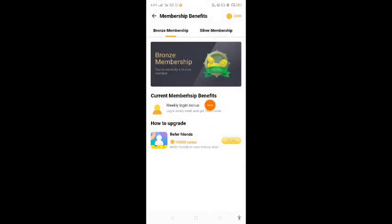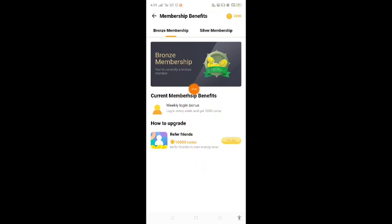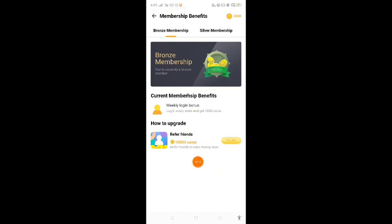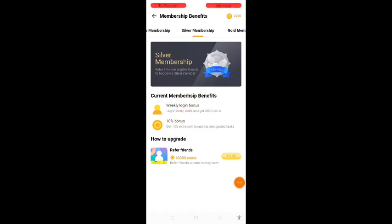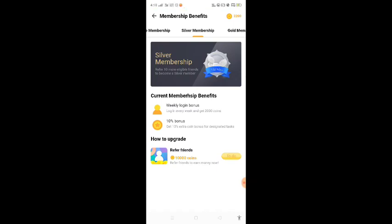Now you can sign up for this application and use bronze membership. You can use a reference to get a 10-referral membership. If you refer to a silver membership, you can use 10 references to get 10 referrals. If you refer with a download, you will be able to get 10 referrals.